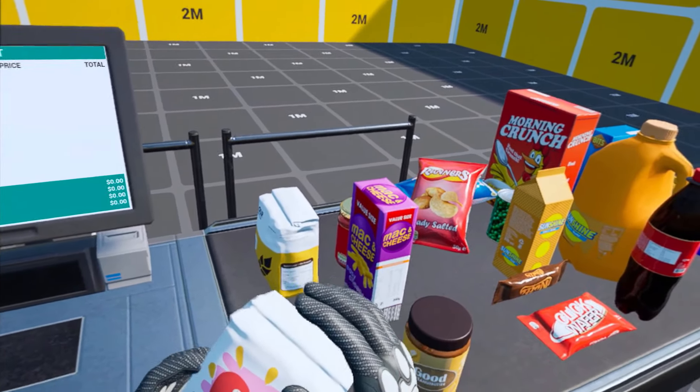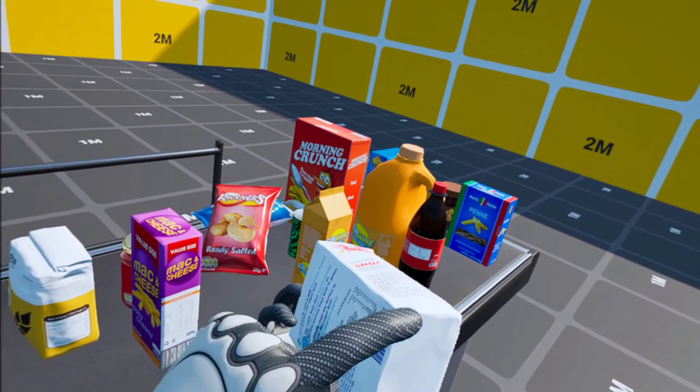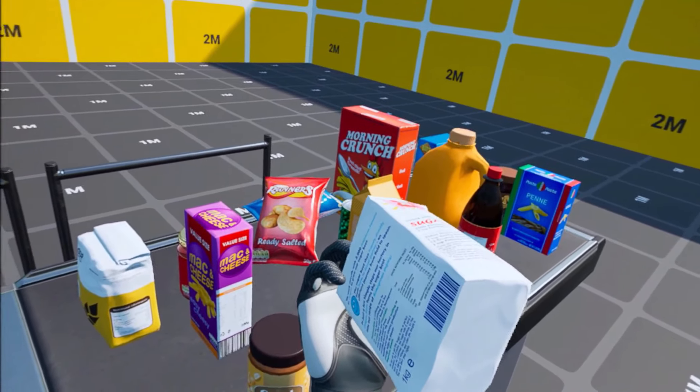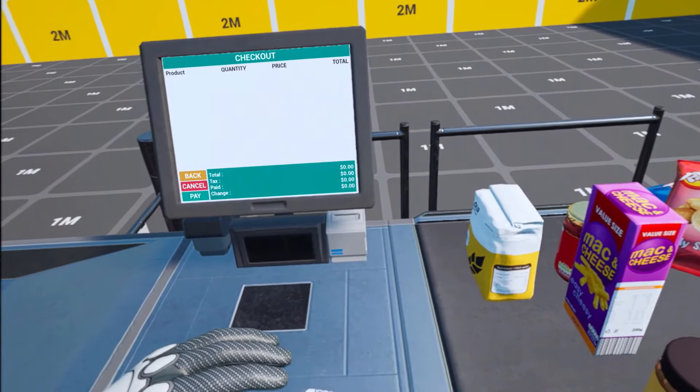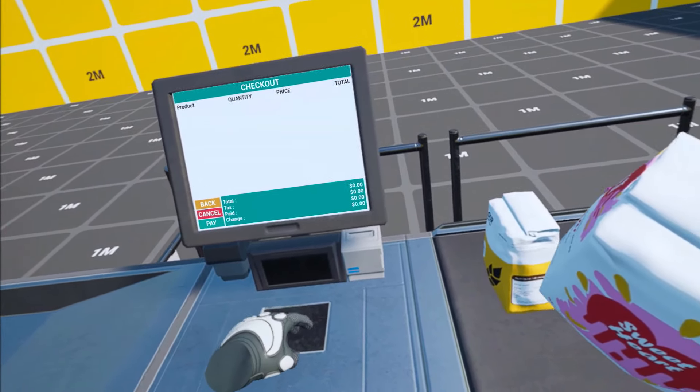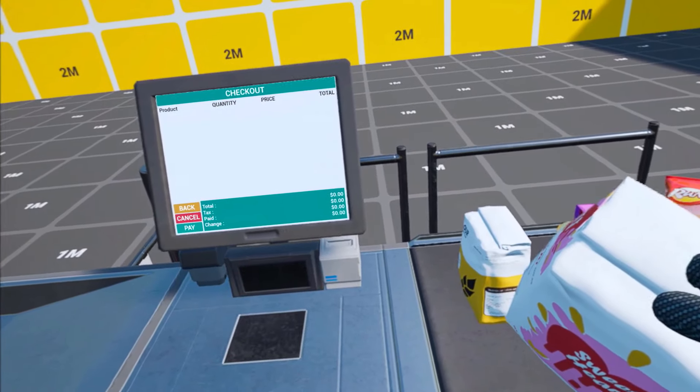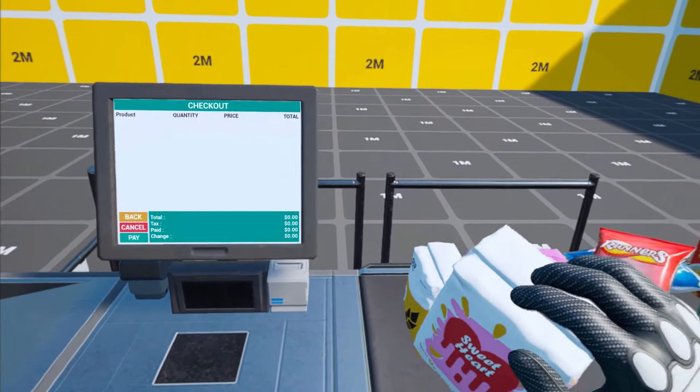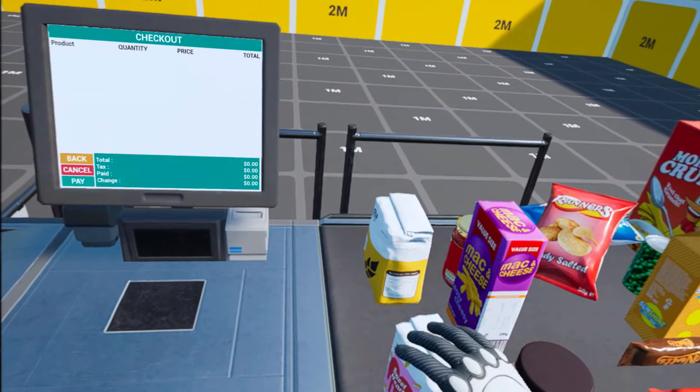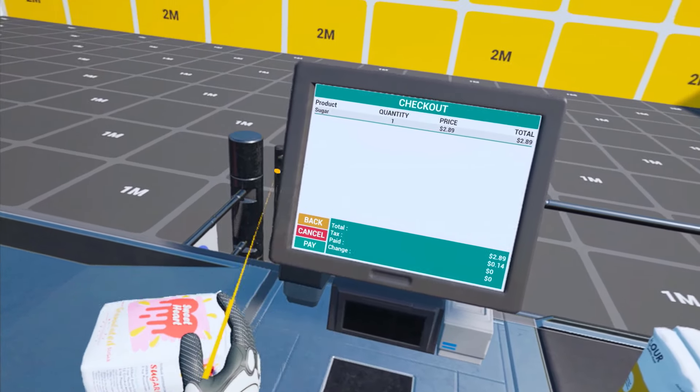One important thing on the products as well is that they have a barcode, as you can see here. This barcode has to be scanned in one of those scanners for it to show on the system. So let's get started and start scanning some products.